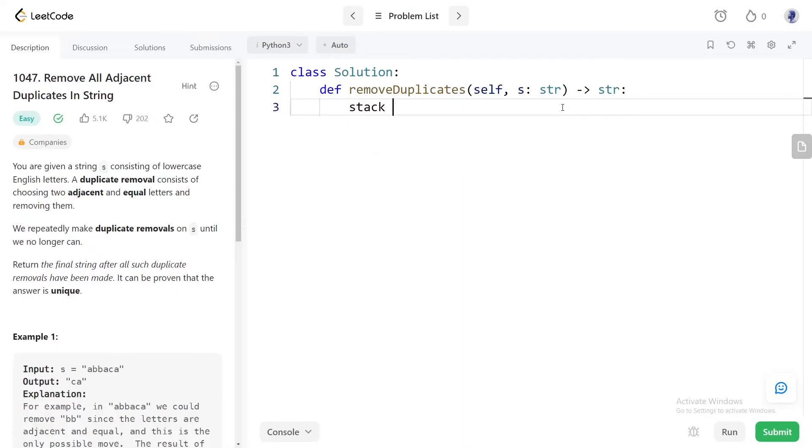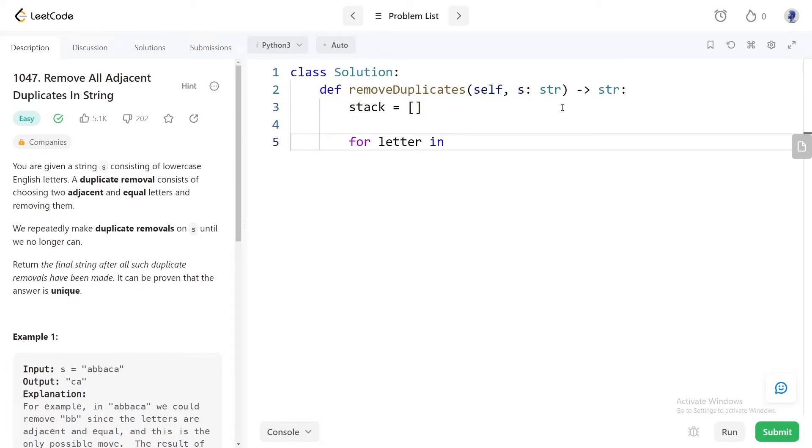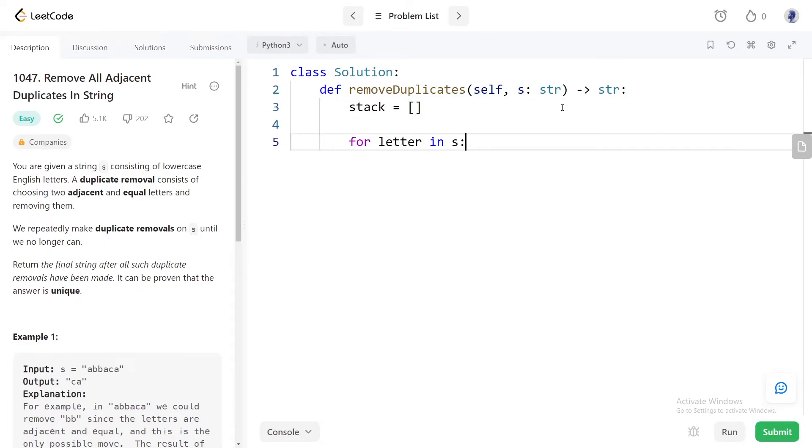First we will have an empty stack initialized. Now we will iterate through the string. If the stack is empty, the only thing we can do is push the current letter into the stack.